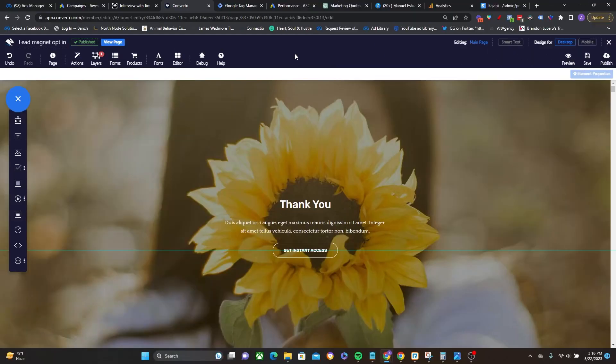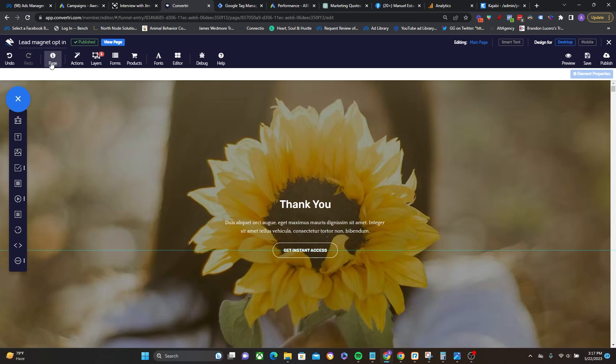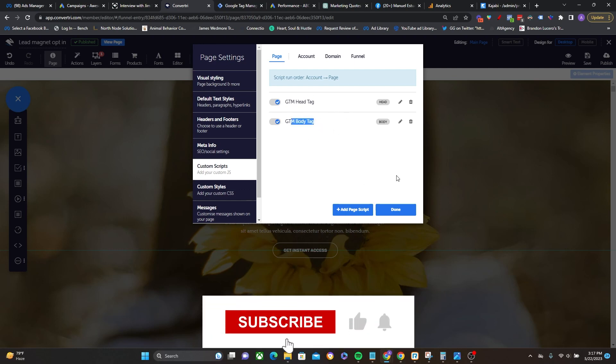Okay, so here is the thank you page where we are going to be installing the lead standard event using Google Tag Manager. So in order to install something through Google Tag Manager, naturally you first have to have a Google Tag Manager installed on the page. So I already have that set up right here under my custom scripts. I have the GTM head tag and the GTM body tag installed just like that, head and body.